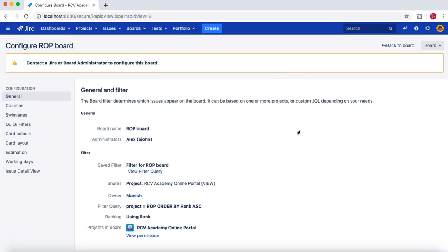Only the JIRA administrator or the board administrator can edit it. By default, when a project is created and you are allocated as project admin, you also get board access. However, if other people create boards, only they can administer them — along with the JIRA administrator.